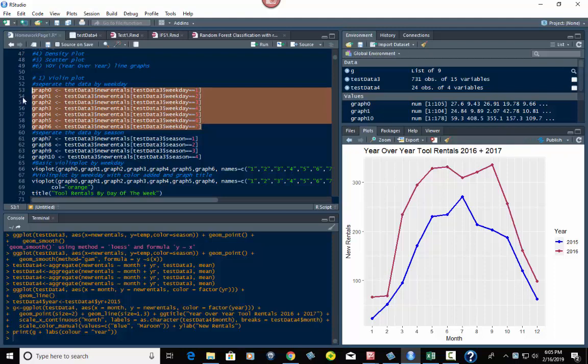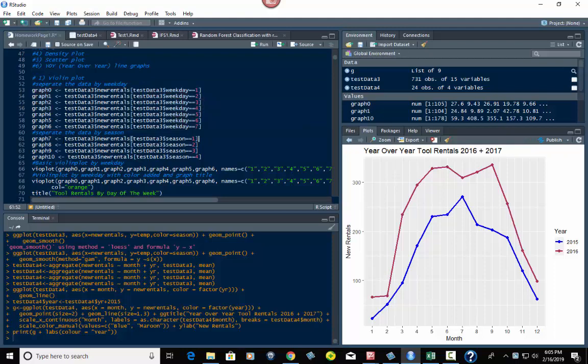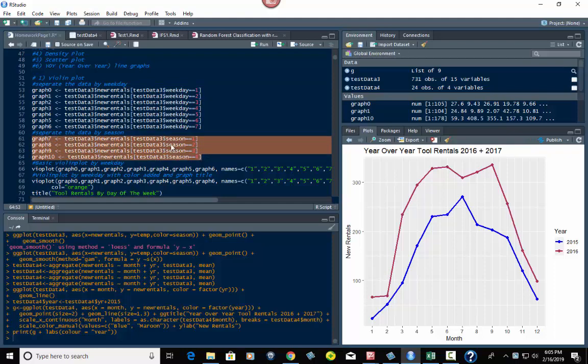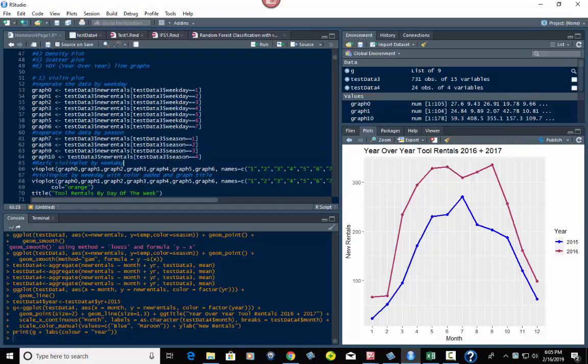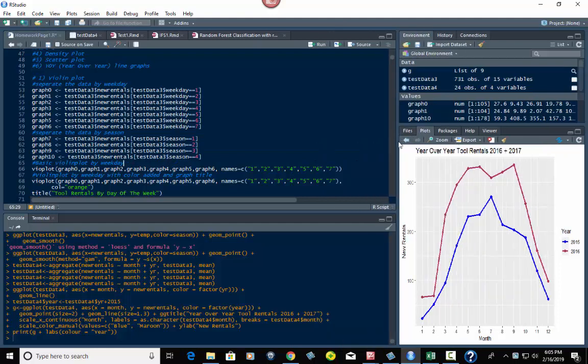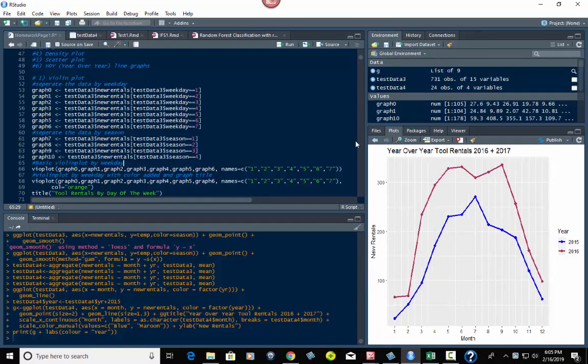Then we're going to repeat this for the seasons. The only difference is we've changed the filter from weekday to season. And there's four seasons: one, two, three, and four. So we put that in graphs seven through ten. I did it for simplicity's sake. Let me open this up for you a little bit here.